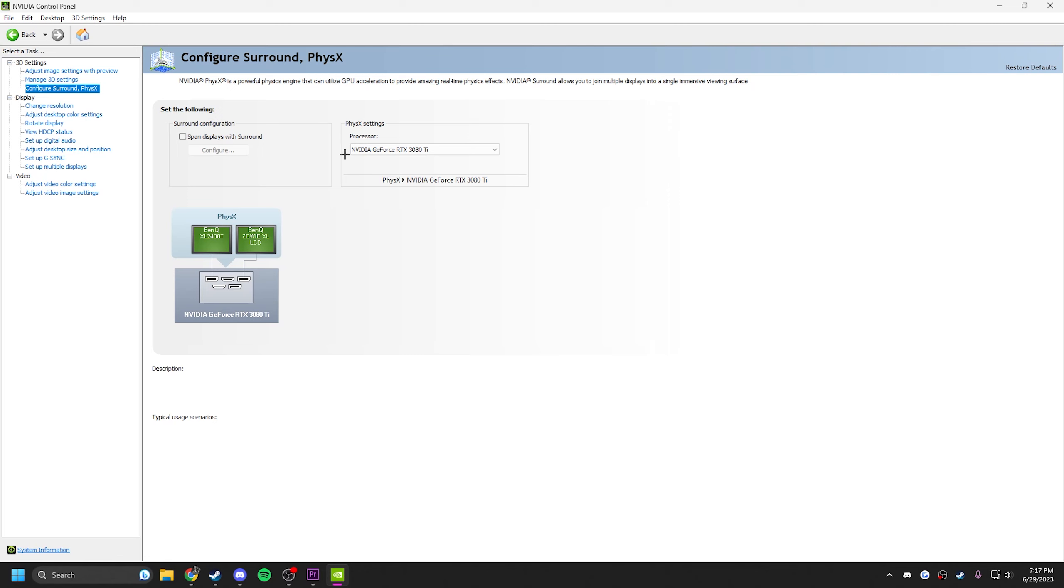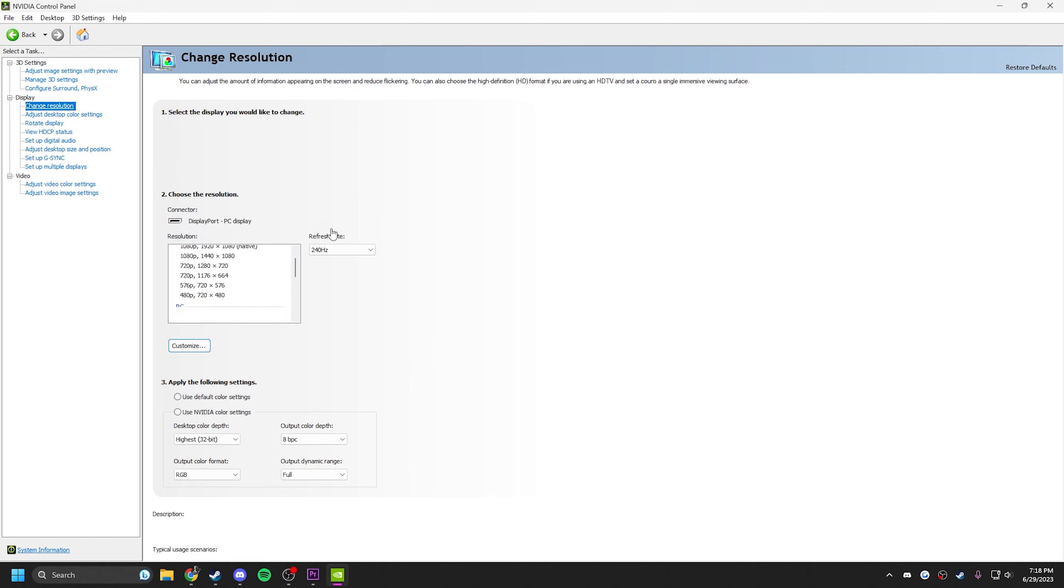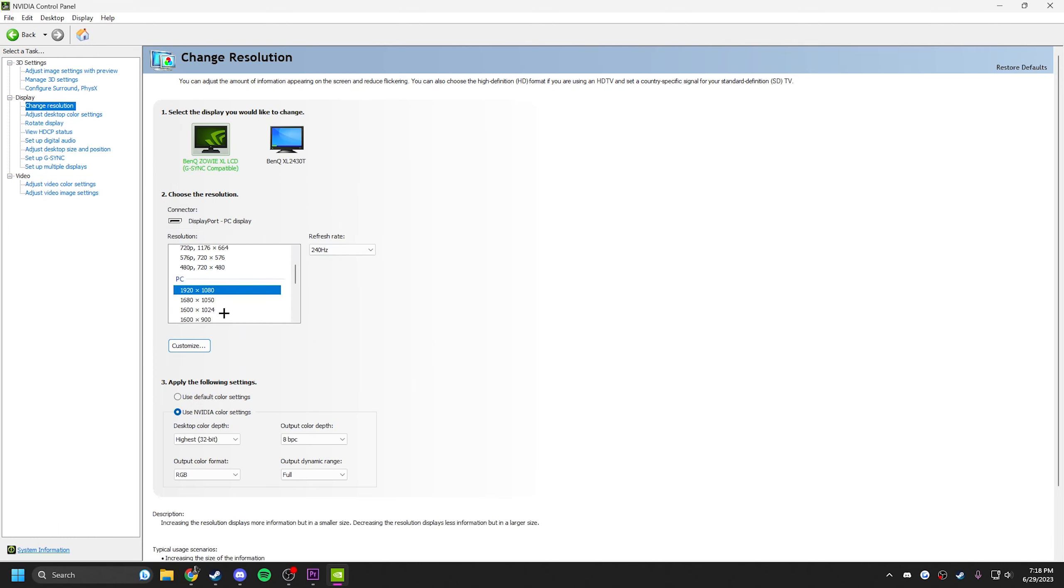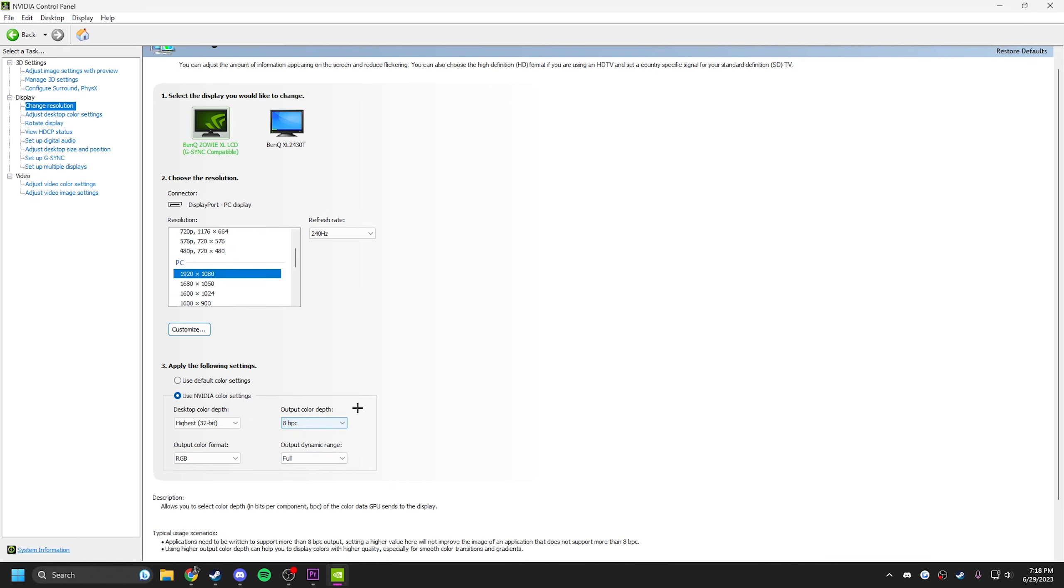Over here to configure surround, make sure your GPU is selected. Change resolution, make sure you have the correct res with the correct refresh rate. These are my color settings, I use full, highest color depth.